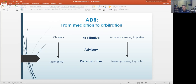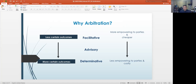Arbitration proceedings are also more costly, mainly because the parties have to pay for the arbitrator, the venue of the arbitration proceedings, stenographers, and others. Now, if arbitration proceedings are more costly and less empowering to the parties, why would parties decide to enter into arbitration either after a dispute has arisen, or at the time they enter into a contract, deciding that any dispute in the contractual relationship will be resolved by arbitration?